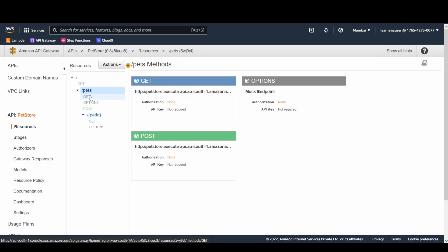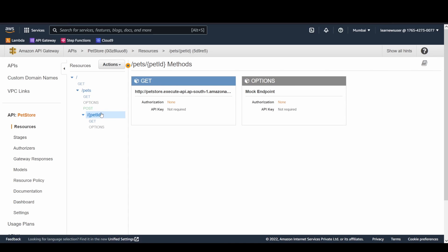There's a 'pets' resource, and inside pets there are three methods exposed. There's also a path parameter resource in curly braces — {petId} — which denotes a variable path parameter. This gets filled by the client depending on the value they want to fetch, which is then passed through to the backend service.